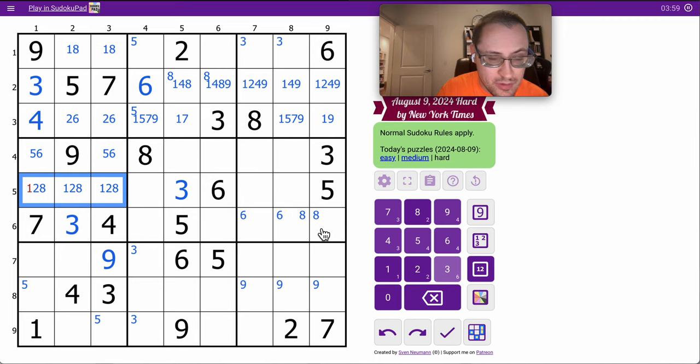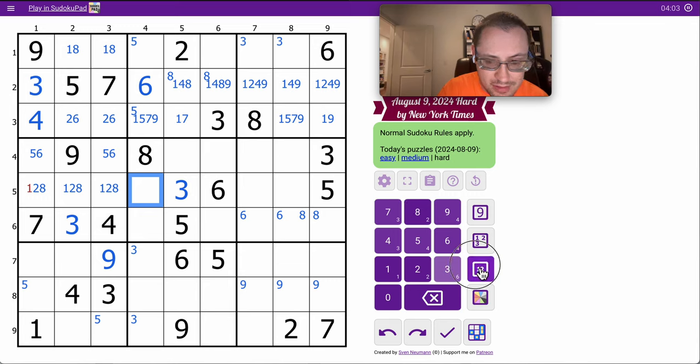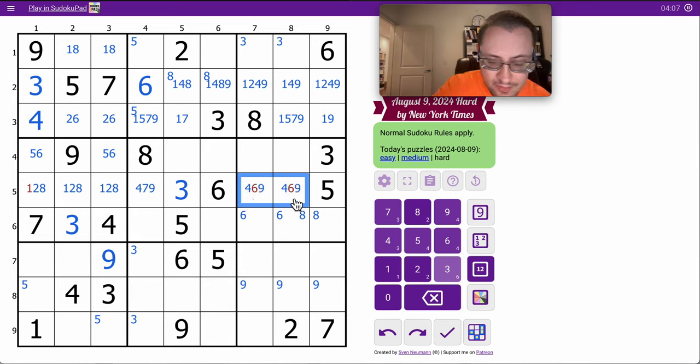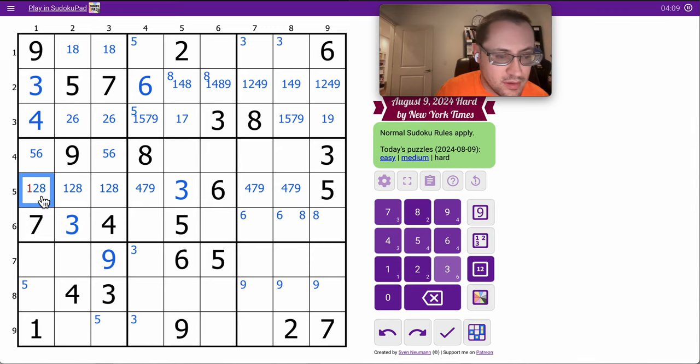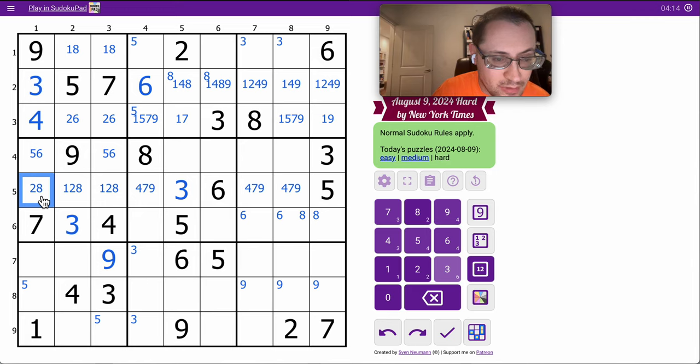So 1, 2, 3, 5, 6, 8. These three are 4, 7, 9. And that's not 1. 3, 5, 6, 8, 9. So these are 1, 2, 4, 7.